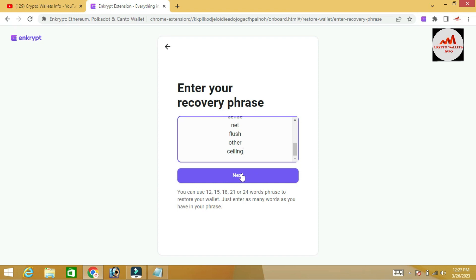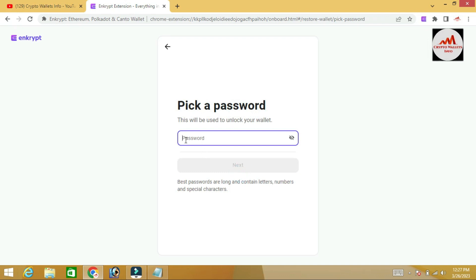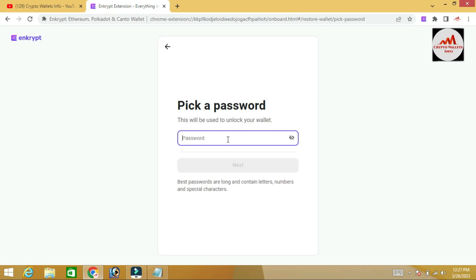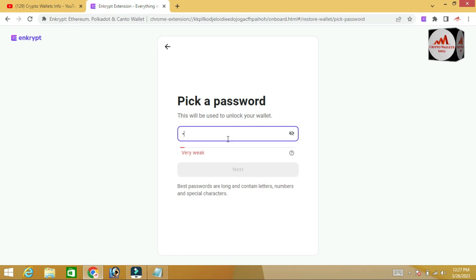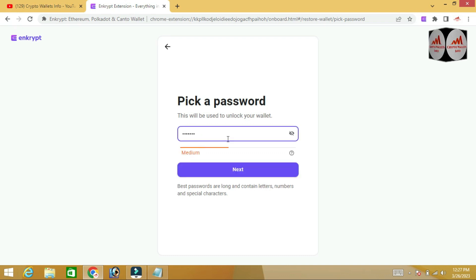Click Next. You can see this will be used to unlock your wallet. Now I need to enter my new password, because I have forgotten my old one.